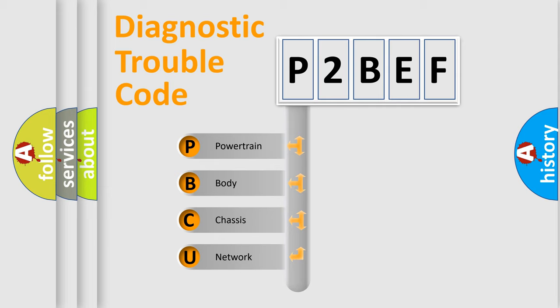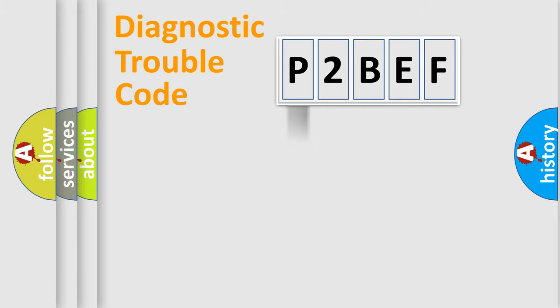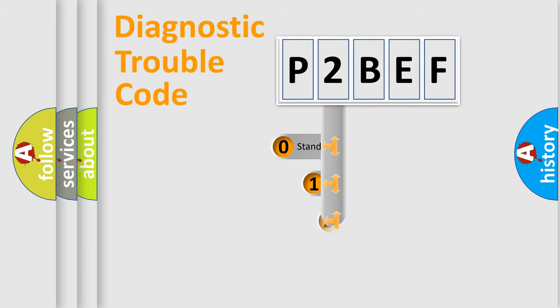We divide the electric system of automobile into four basic units: Powertrain, body, chassis, network. This distribution is defined in the first character code.